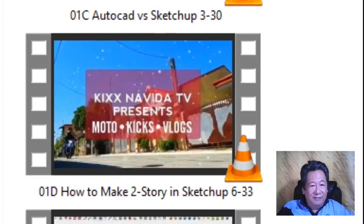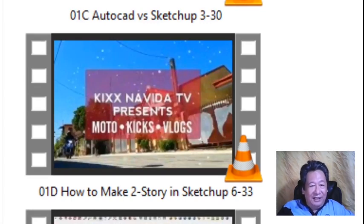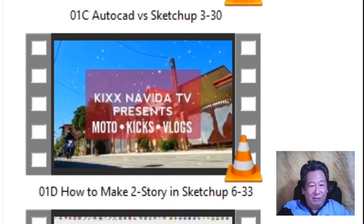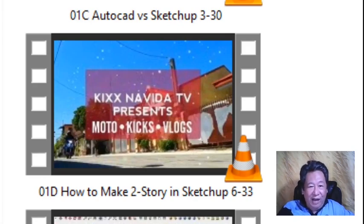OER01D is 'How to Make a Two-Story House in Google SketchUp,' 6 minutes long, posted by Kix Navida TV on March 14, 2020. After this video, you are able to create a workflow process of 3D modeling of a two-story house.